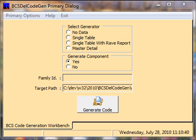Hello, my name is Arch Brooks, and I would like to take this opportunity to thank you for viewing the Brooks Computing Systems Delphi Code Generation Tutorial.